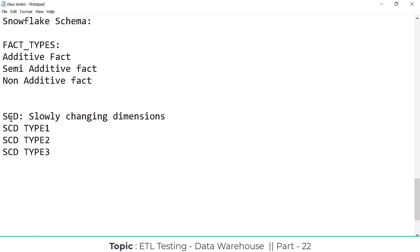SCD is nothing but Slowly Changing Dimensions. We have three types of SCDs: SCD Type 1, SCD Type 2, and SCD Type 3. We'll discuss each one by one. There are also types 4 and 5 but those are not required at all — even in interviews you can say you don't know them.